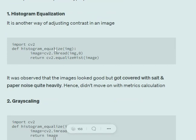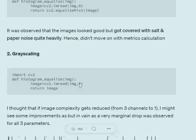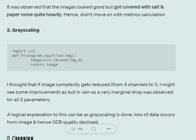Histogram equalization is also used for adjusting contrast. It does not require any parameters, so it can be directly implemented using cv2.equalizeHist. Grayscaling is basically converting your colorful RGB image into a single-channel image. That is very easy — while reading using cv2, you can pass the parameter 0: cv2.imread(image_path, 0). This will read just the first channel of the image, which is the grayscale version.